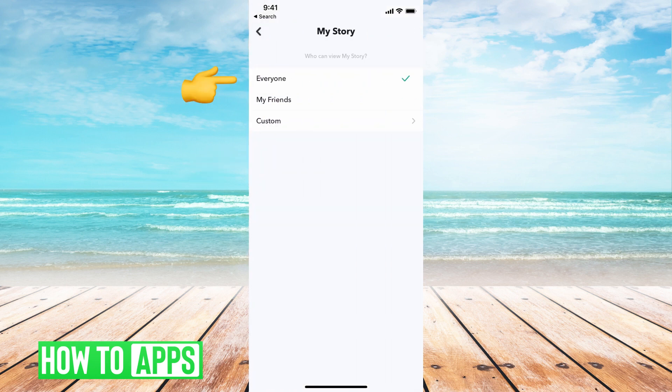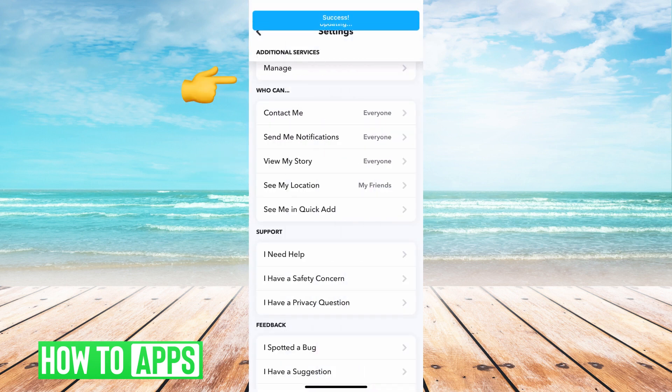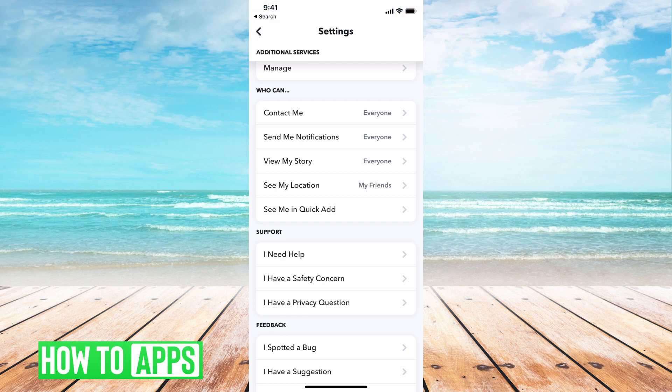Let's change that to everyone as well. So now we have everyone, everyone, everyone — and then for my location, you can keep that on my friends; it will still work.